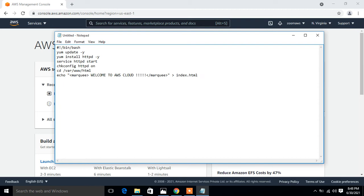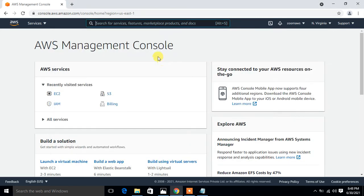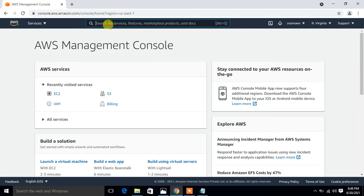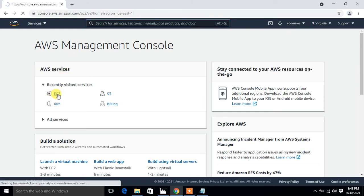Now move to the next tab which is launch EC2 instances with this bootstrap script. Here is my EC2 services, otherwise you can search it from here. I click on EC2 instance EC2 services.